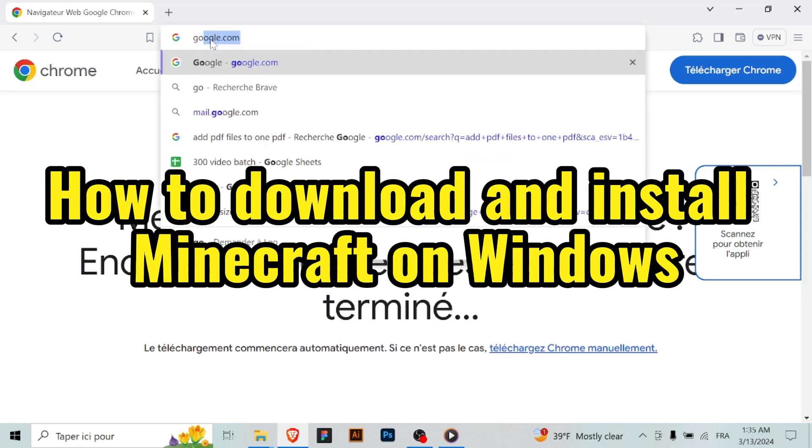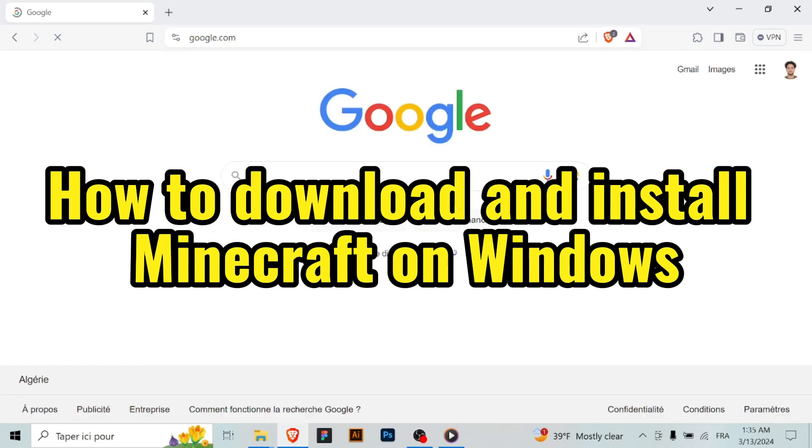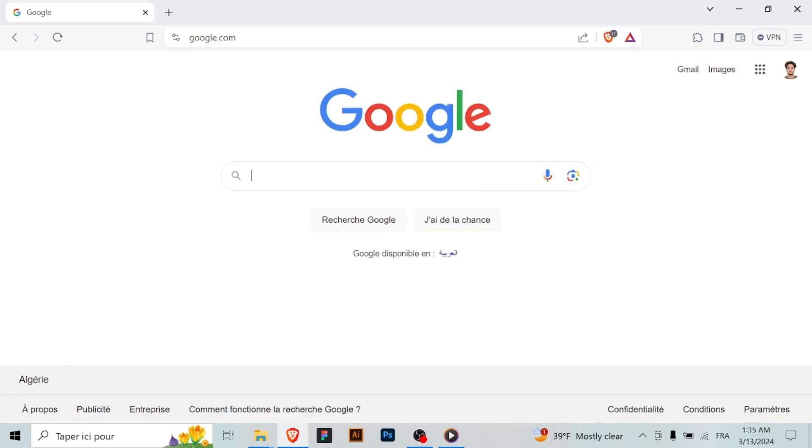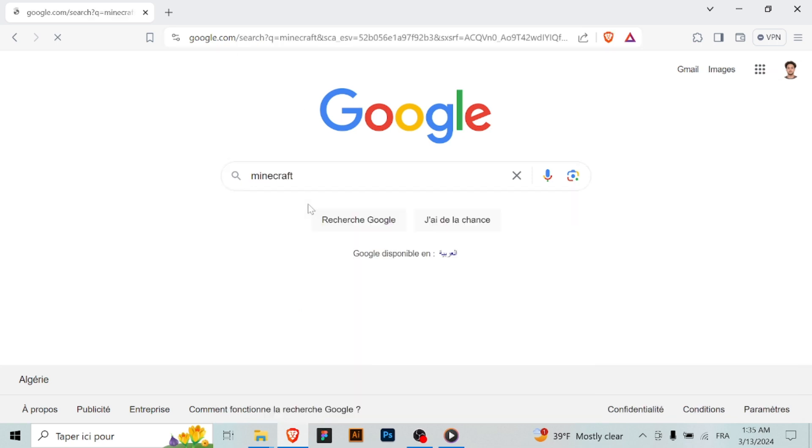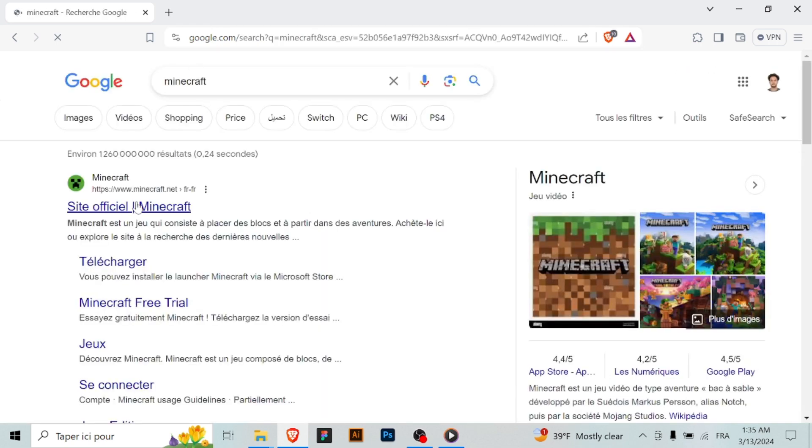Hello gamers, today I guide you through the process of downloading and installing Minecraft, the widely popular sandbox game on Windows. Let's get started.